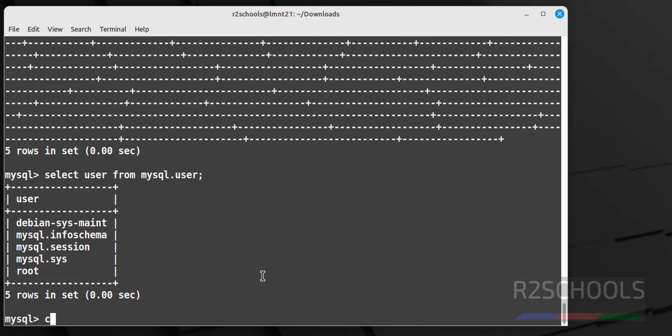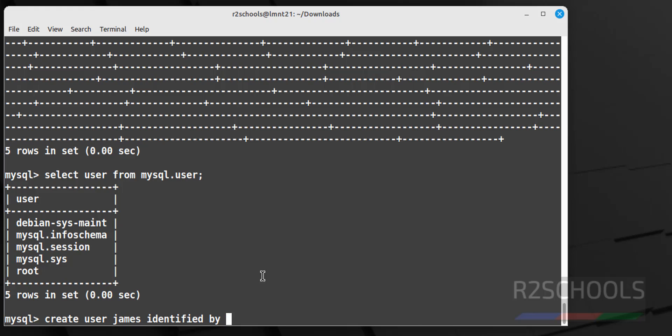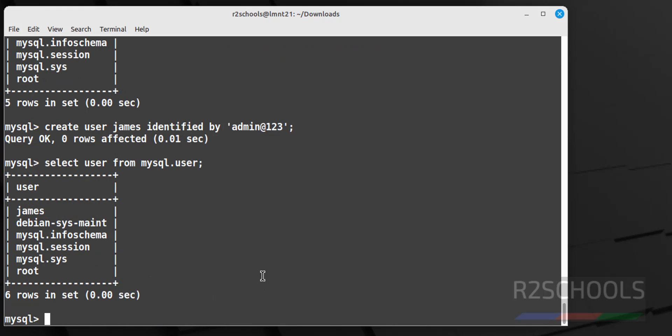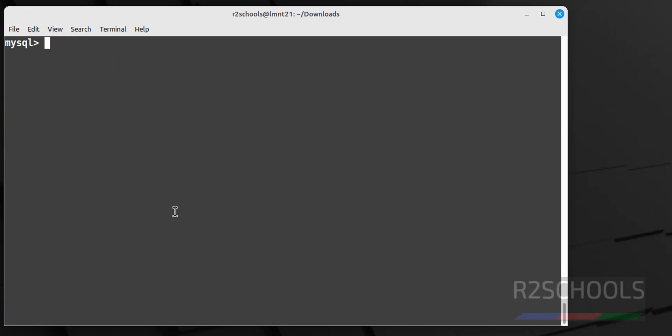See let us create a user, create user james identified by, provide the password. Now run the same command. See new user is added. Control L to clear screen.